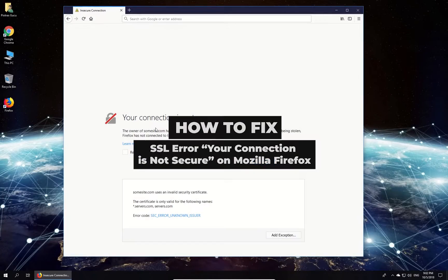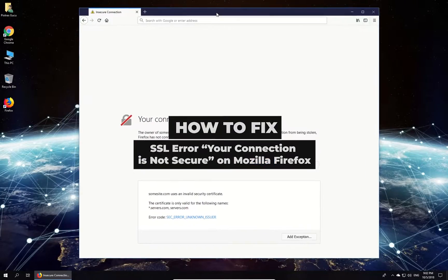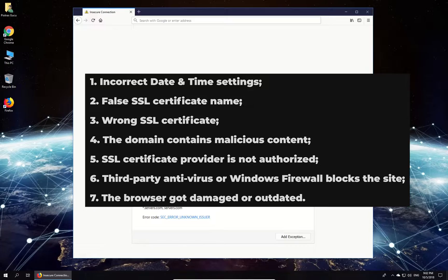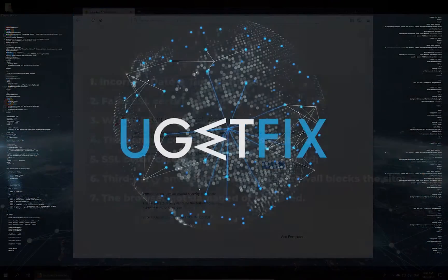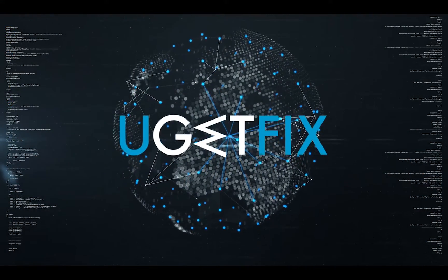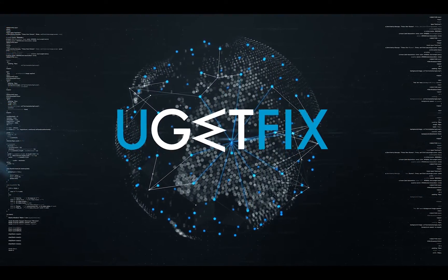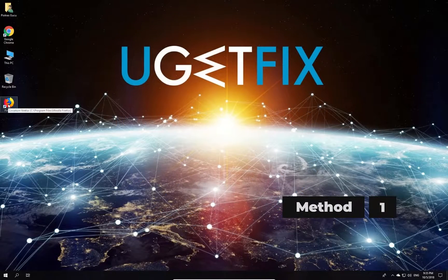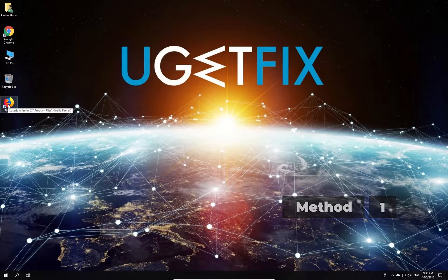If you are getting this message while trying to access legitimate websites, there are a few reasons for that. First, let's remove browsing history on Firefox.